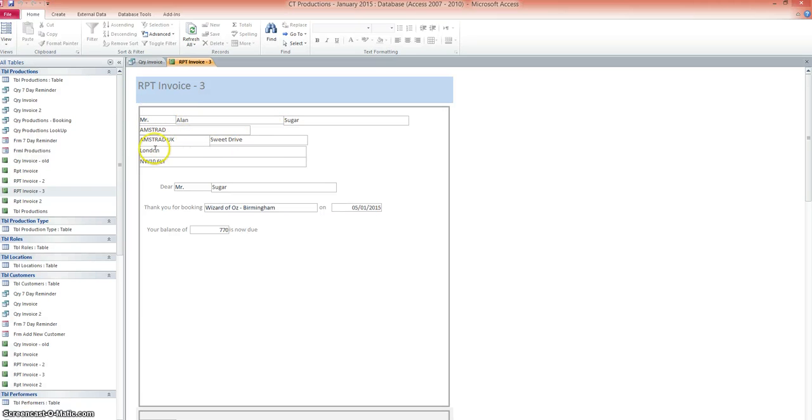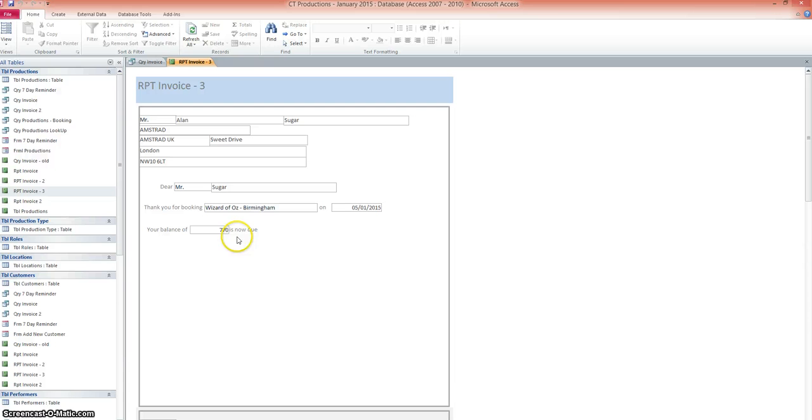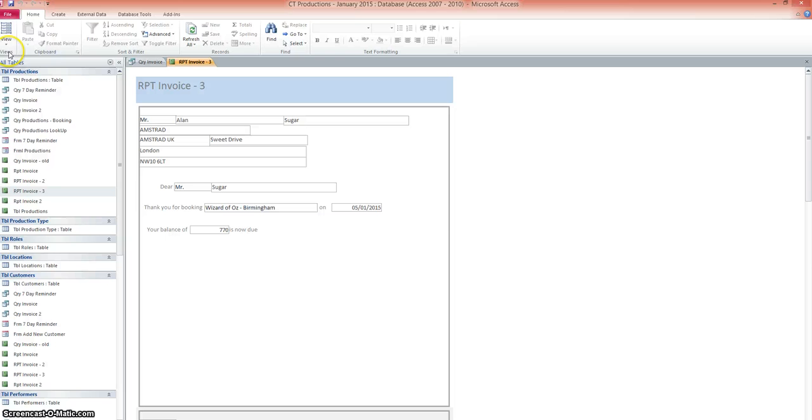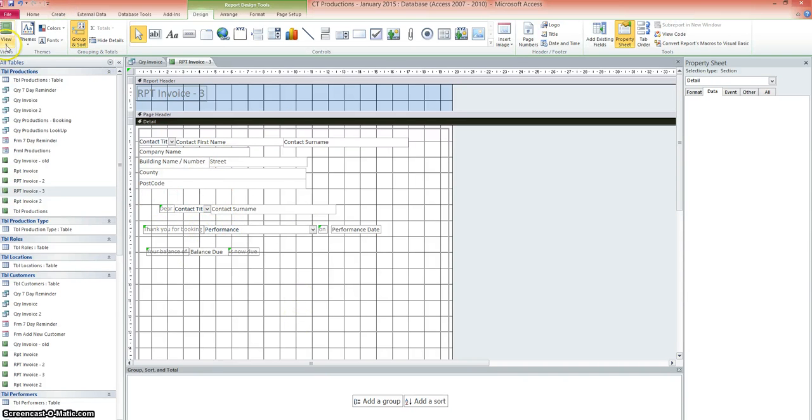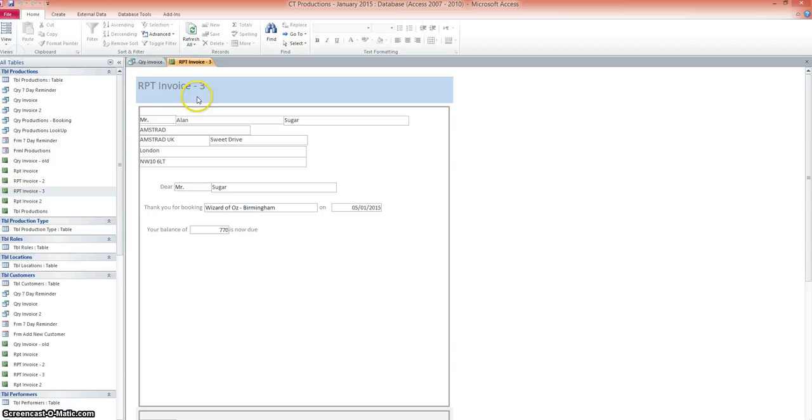So if we go to view and report view. This time we have none of the parameter queries coming up as it were, the search boxes. So we've got Mr. Alan Sugar, Amstrad, Amstrad UK, Sweet Drive, London, the postcode. Dear Mr. Sugar. Thank you for booking Wizard of Oz on the 5th of the 1st 2015. Your balance of £770 is now due. Now obviously I've done mine very quickly. I've rushed it. You can go back to design view. You can have a slightly different layout. You can jazz it up a little bit. But essentially that's how you're going to create your invoice.